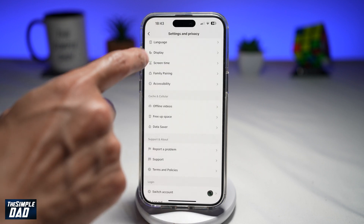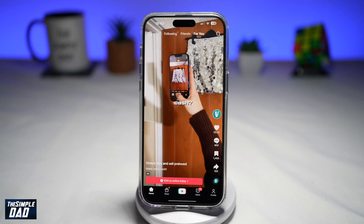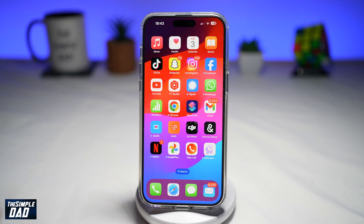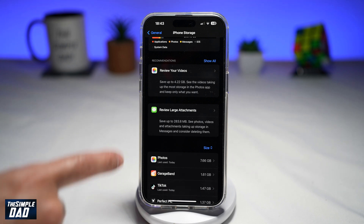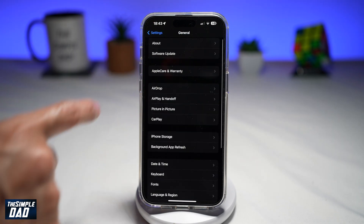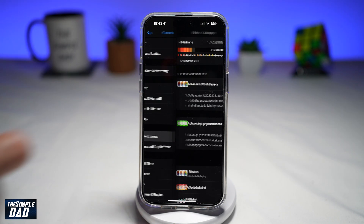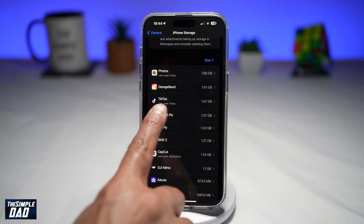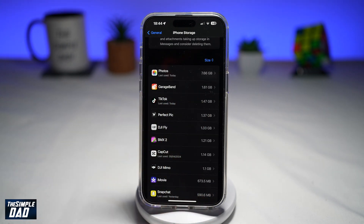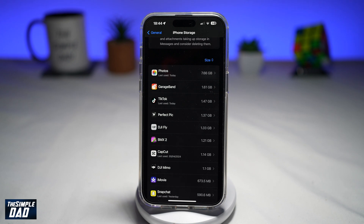Once that's done, you can go back to your TikTok app, close it, and go to your iPhone settings. Here, you'll be able to confirm how much space your TikTok app is taking now. As you can see, it has been reduced from 2 gigabytes to 1.47 gigabytes. So that is how to clear your TikTok cache and free up some space on your iPhone.